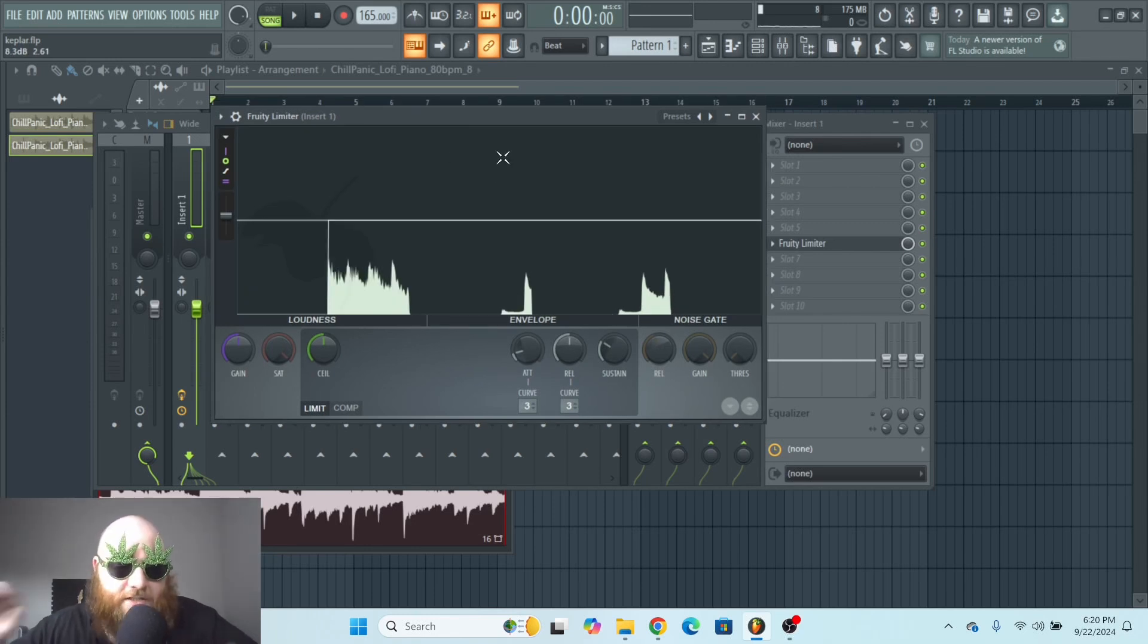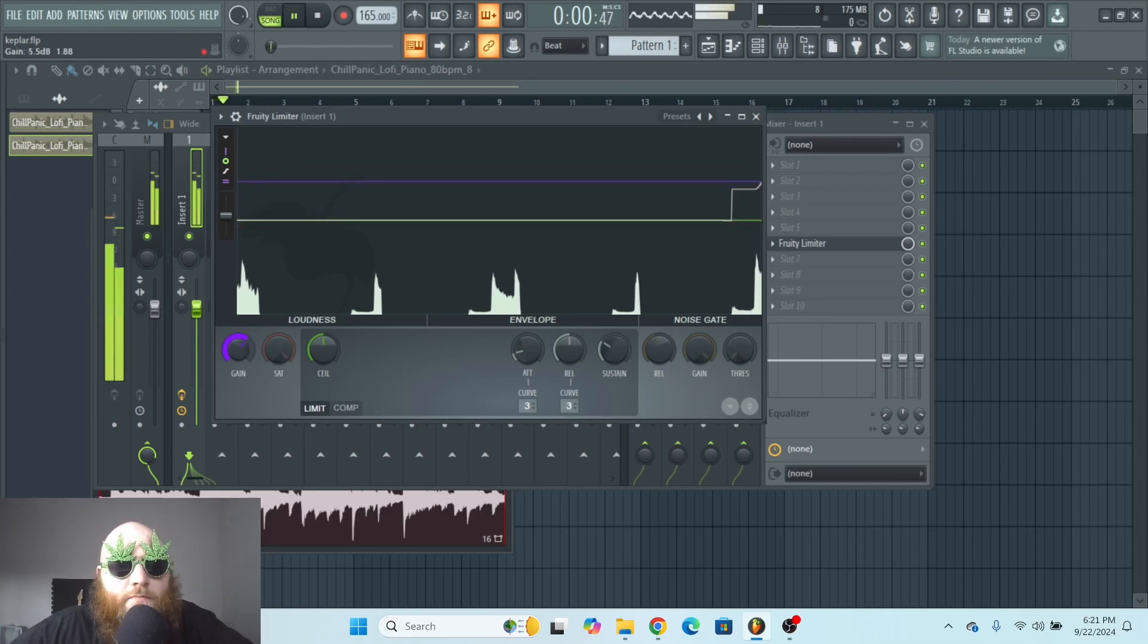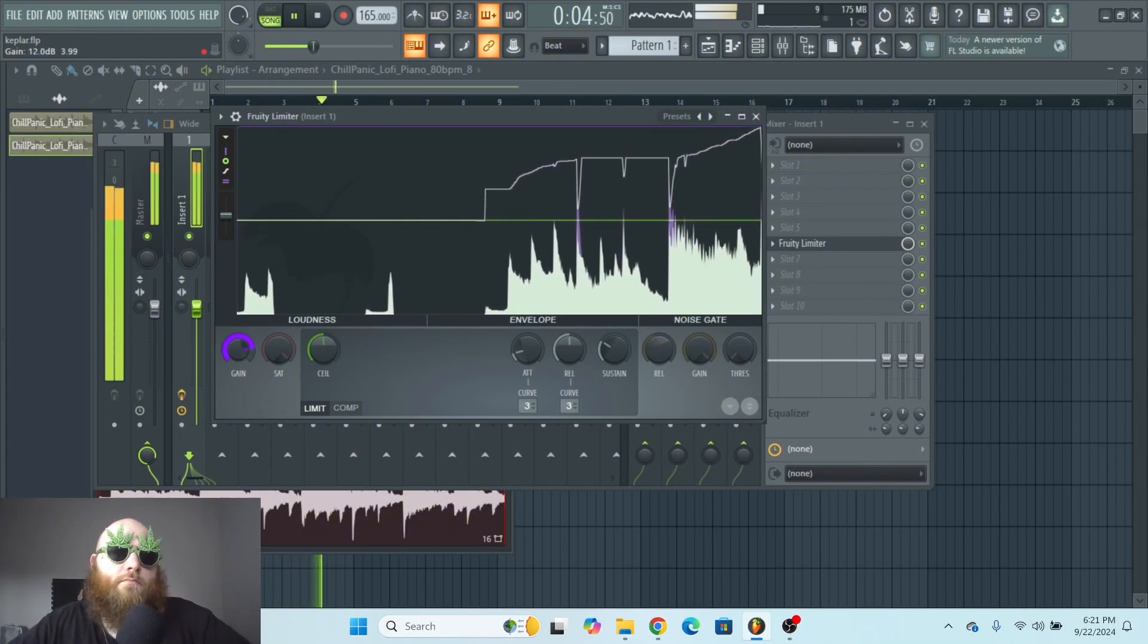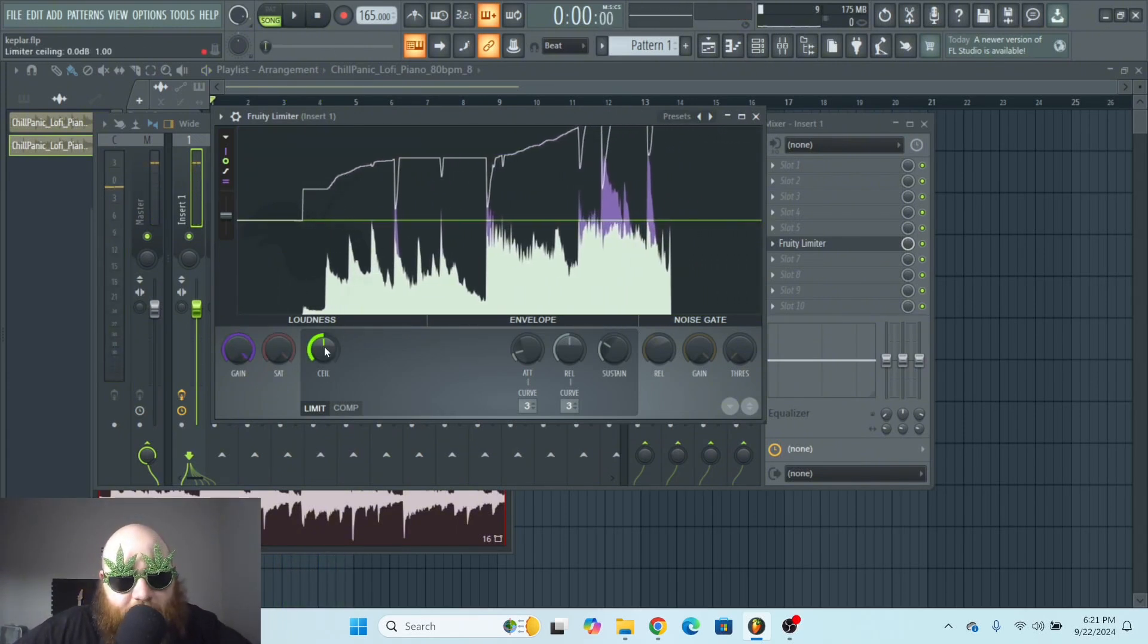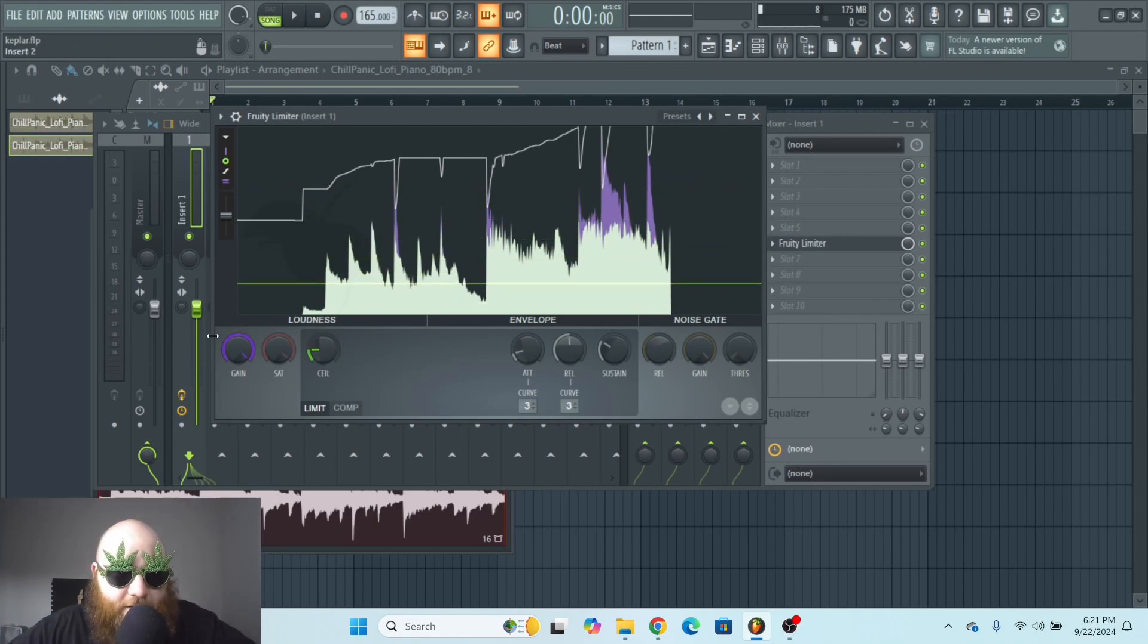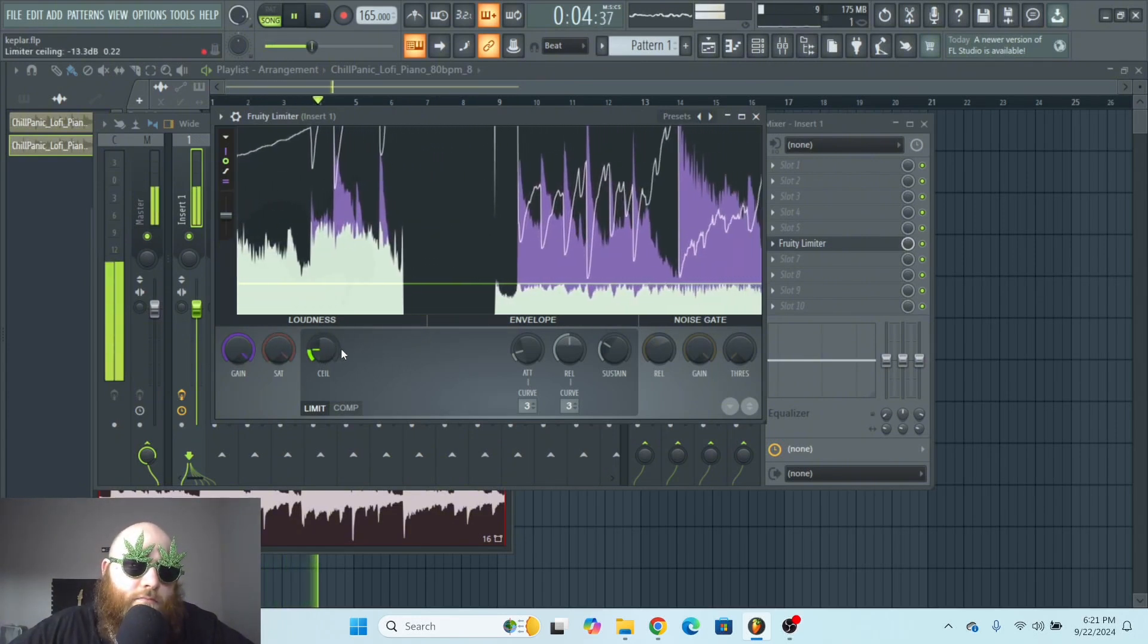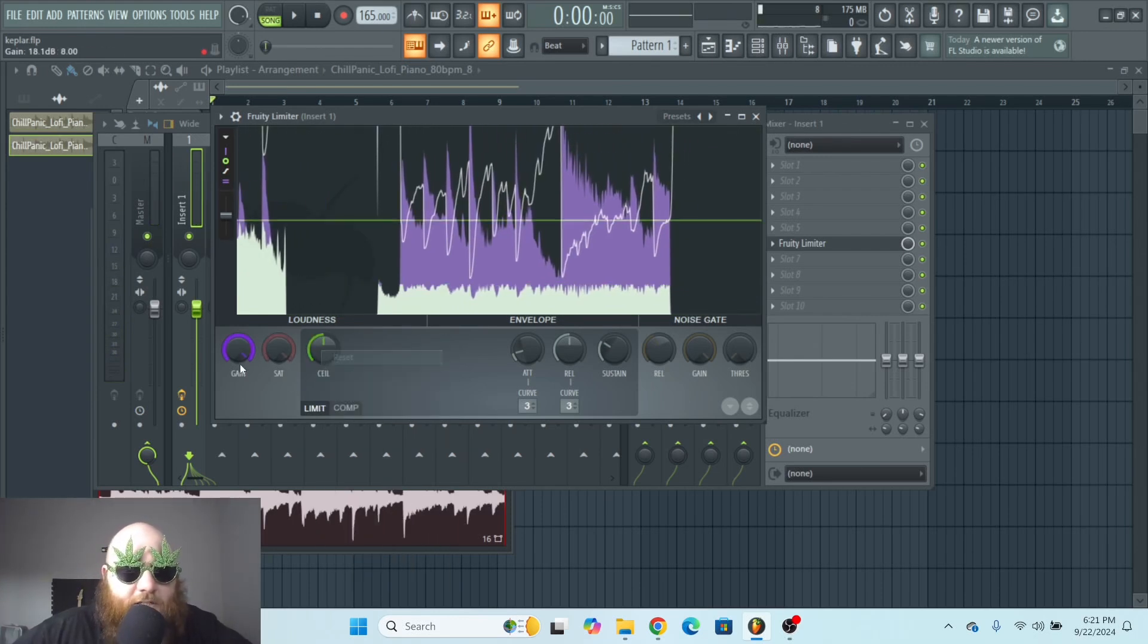So this is basically just your standard brick wall limiter. By turning the gain up, you're going to turn up the volume of your input signal. But as long as you keep ceiling at 0 dB, it will never go above 0 dB. Wherever you have the ceiling at is where it will never go above. You can bring this down and turn up the gain super high, and it'll give you a really crunched sound, but it will never go above this ceiling.